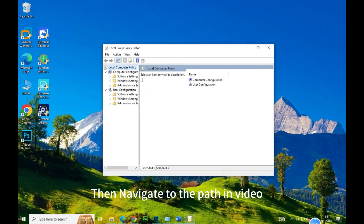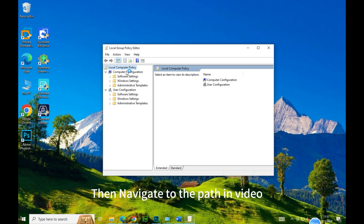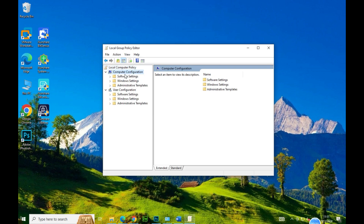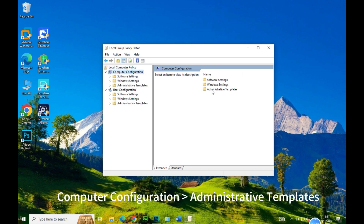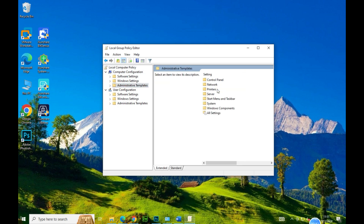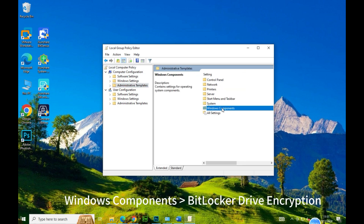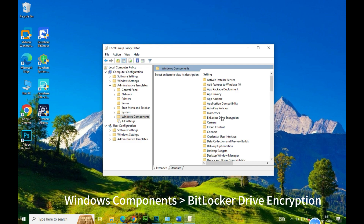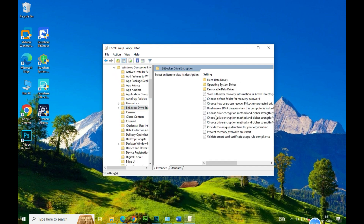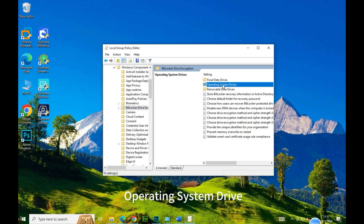Then navigate to the path shown in the video: Computer Configuration to Administrative Templates, Windows Components to BitLocker Drive Encryption, then Operating System Drive.